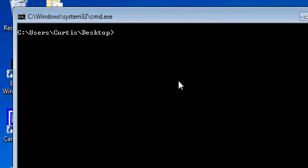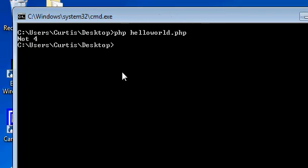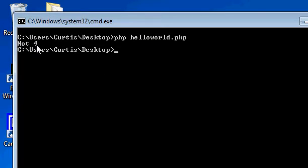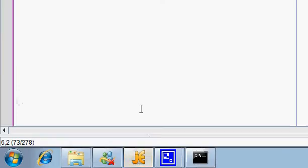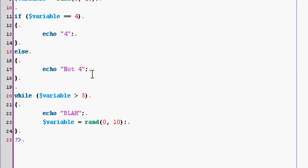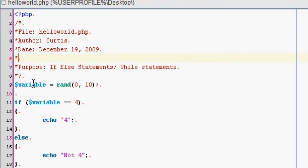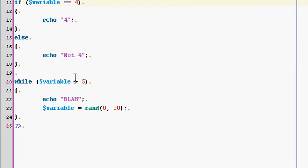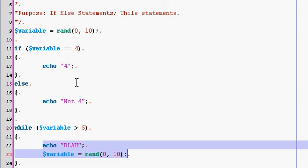So PHP hello world.php. And as you can see, it echoes out not four, but it echoes out nothing. Now, why did it echo out nothing? Well, we'll go back. Whatever variable was assigned, it must have been below five because it didn't do this. And it was even below four actually, because if it was four, it would have echoed out that. So it had to be either one, two, or three. And there you go.